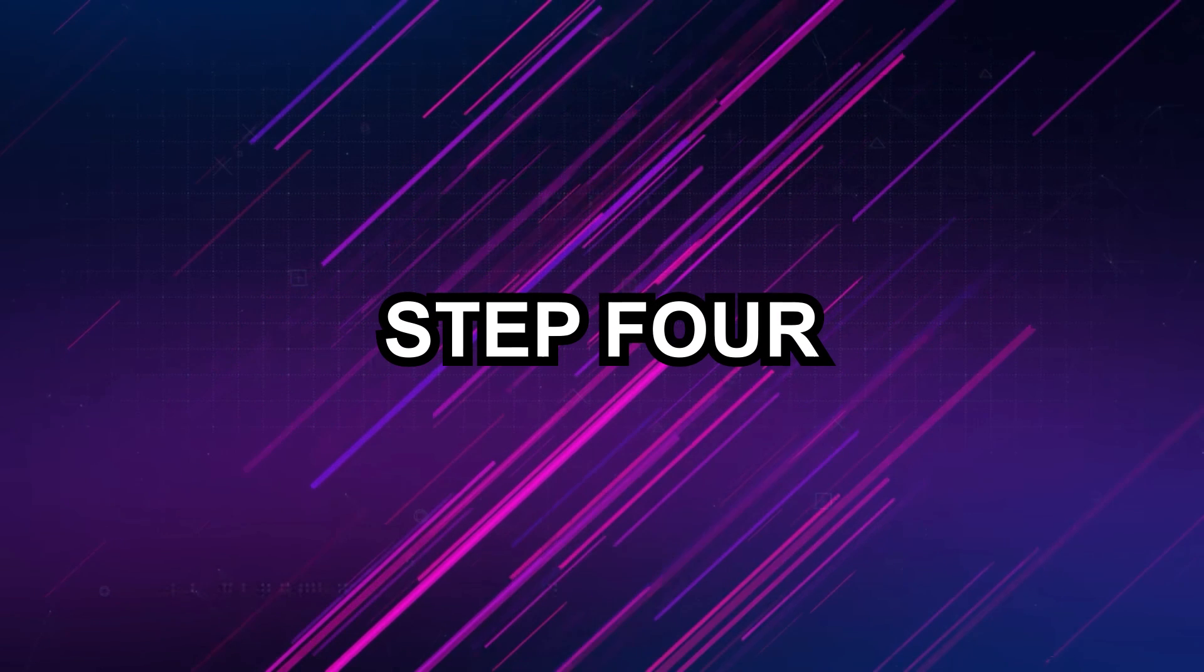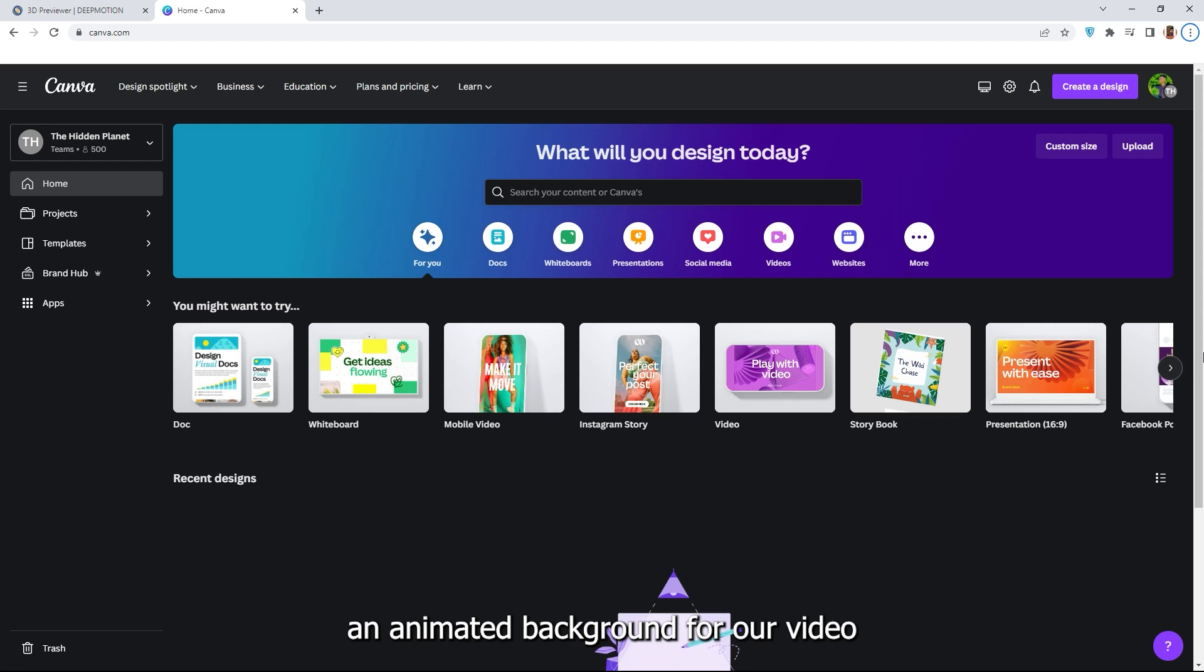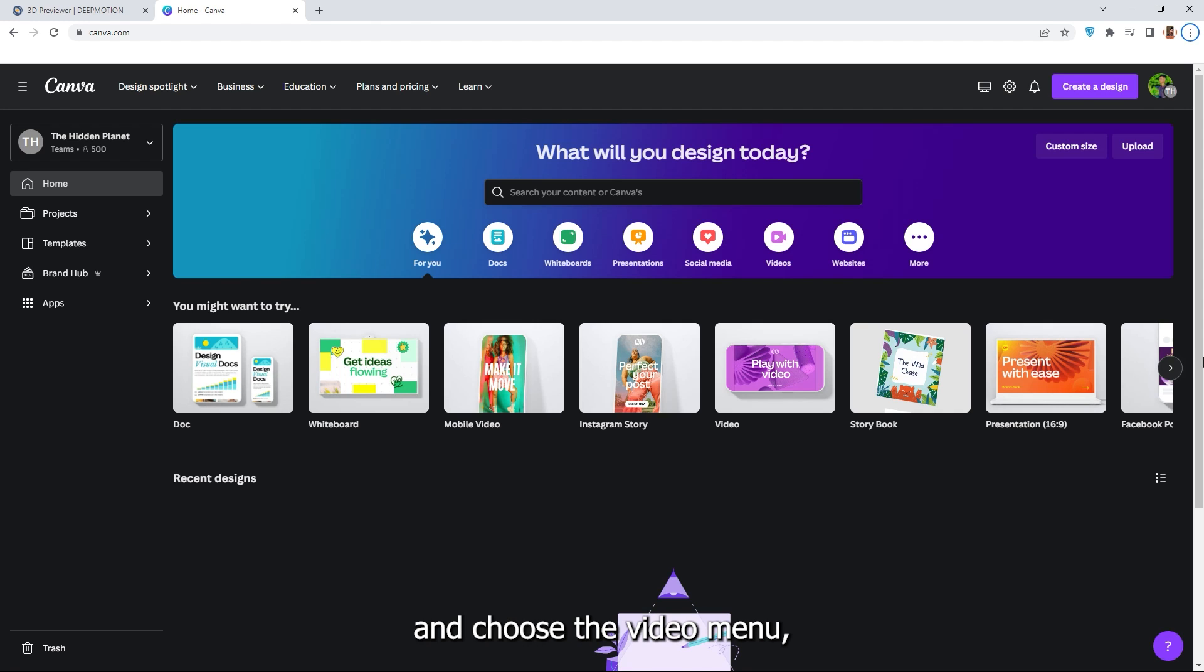Step 4: Create animated background. Now let's create an animated background for our video using Canva. Go to the Canva dashboard and choose the video menu.